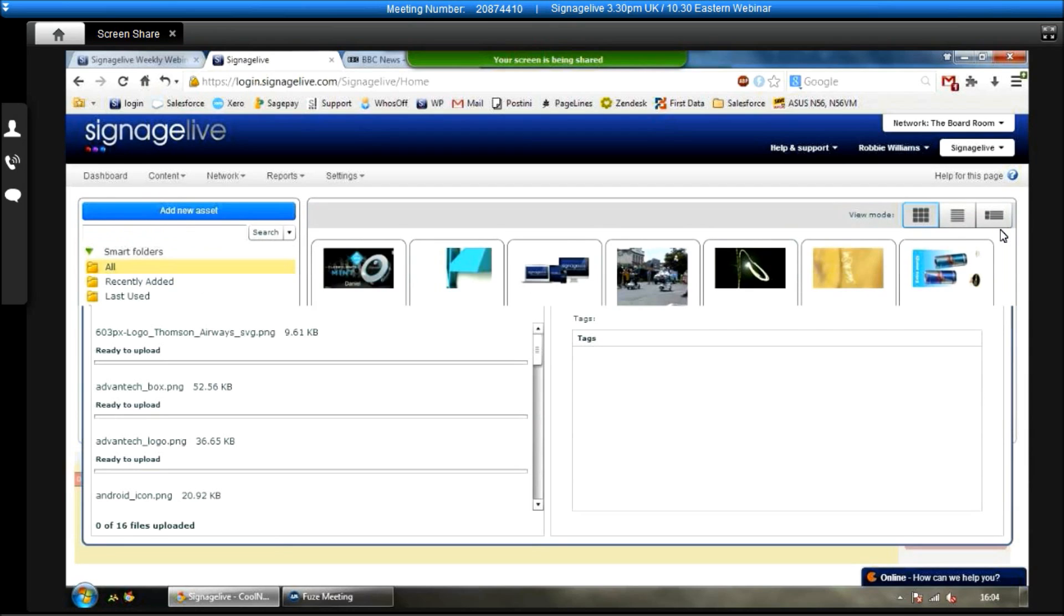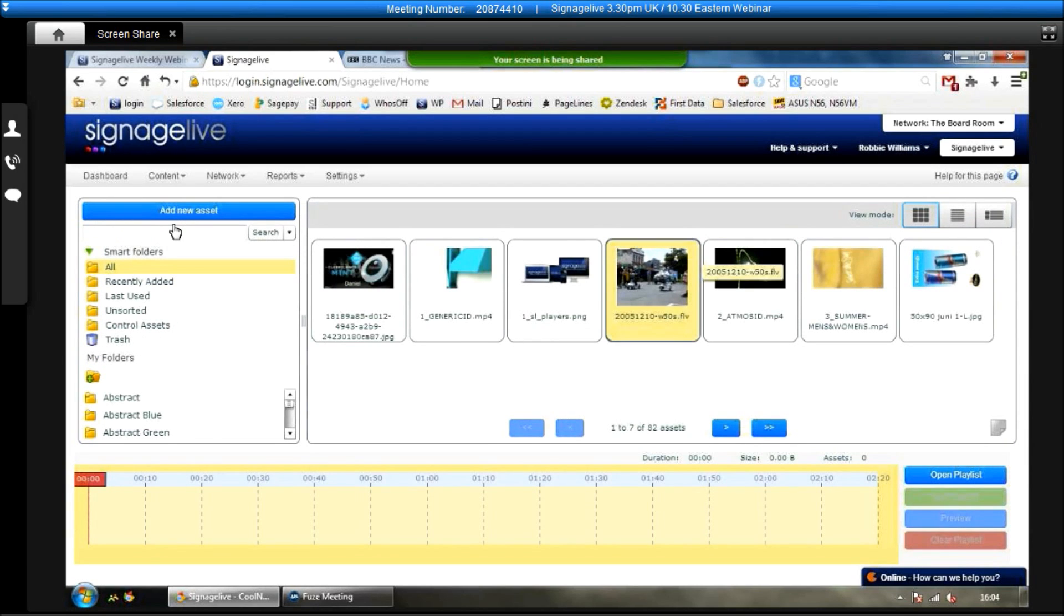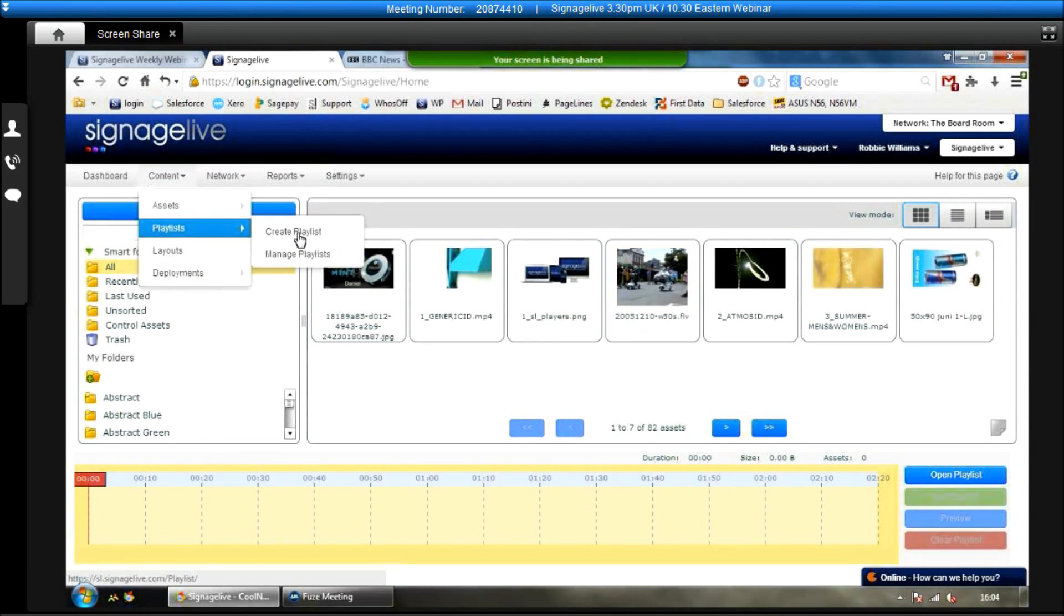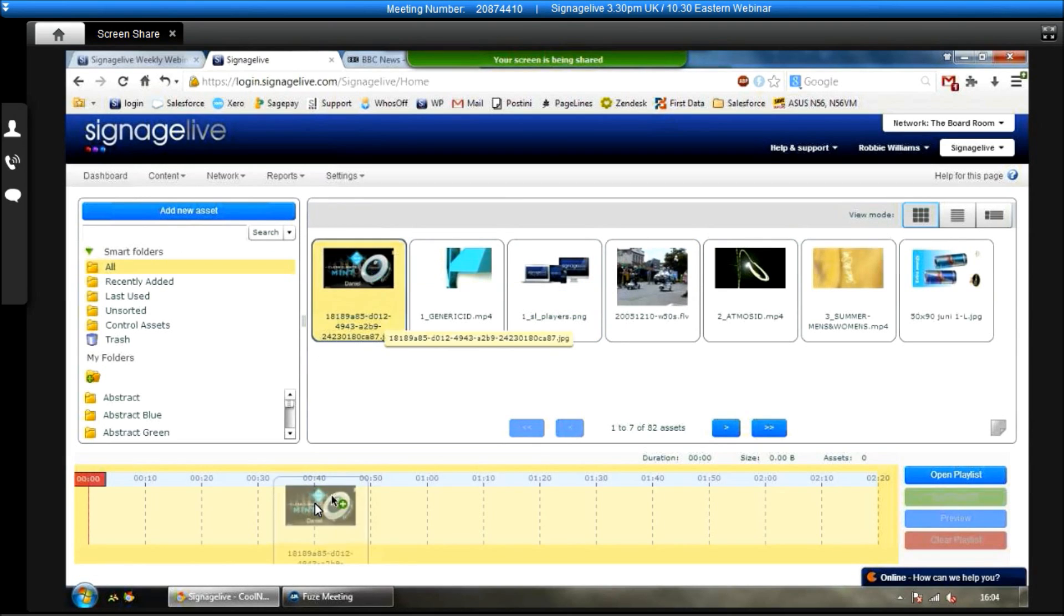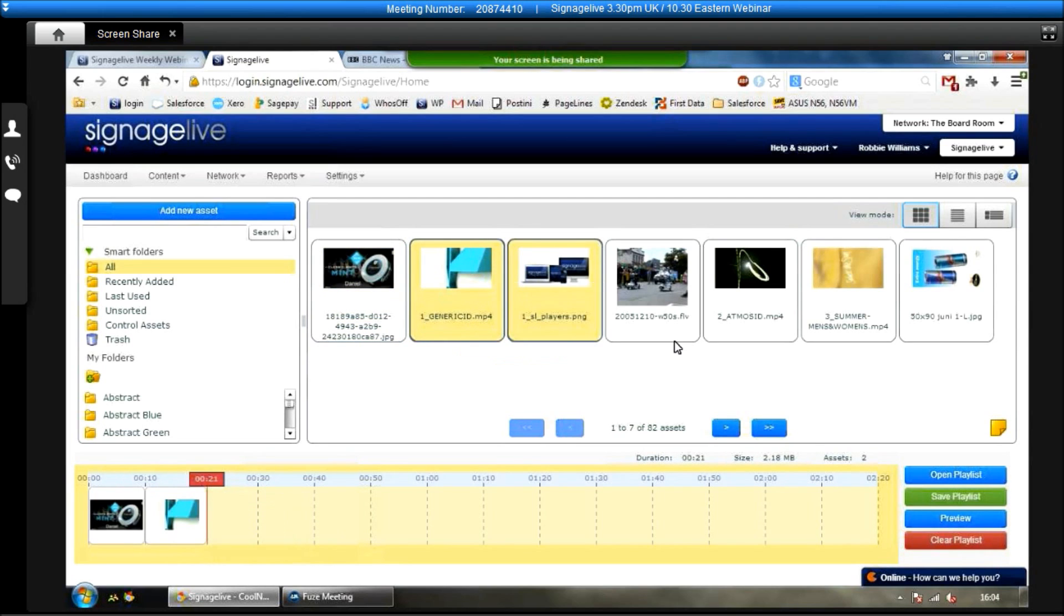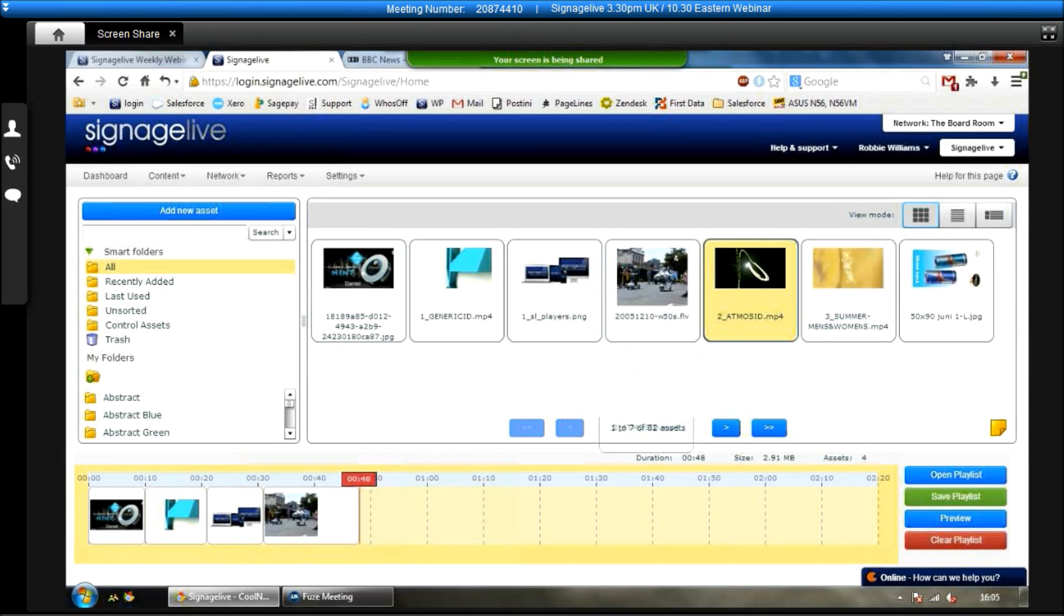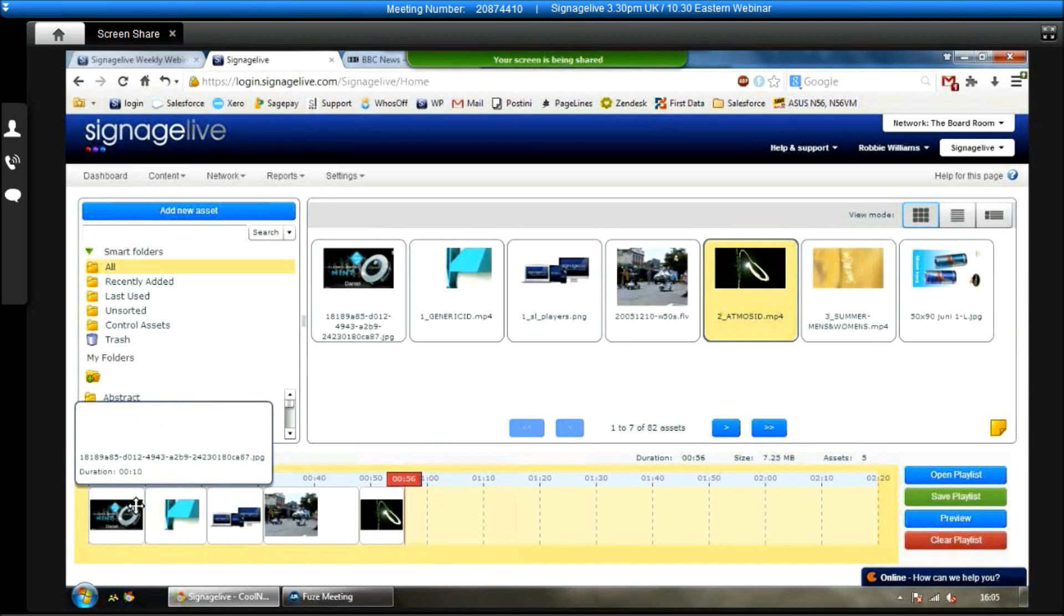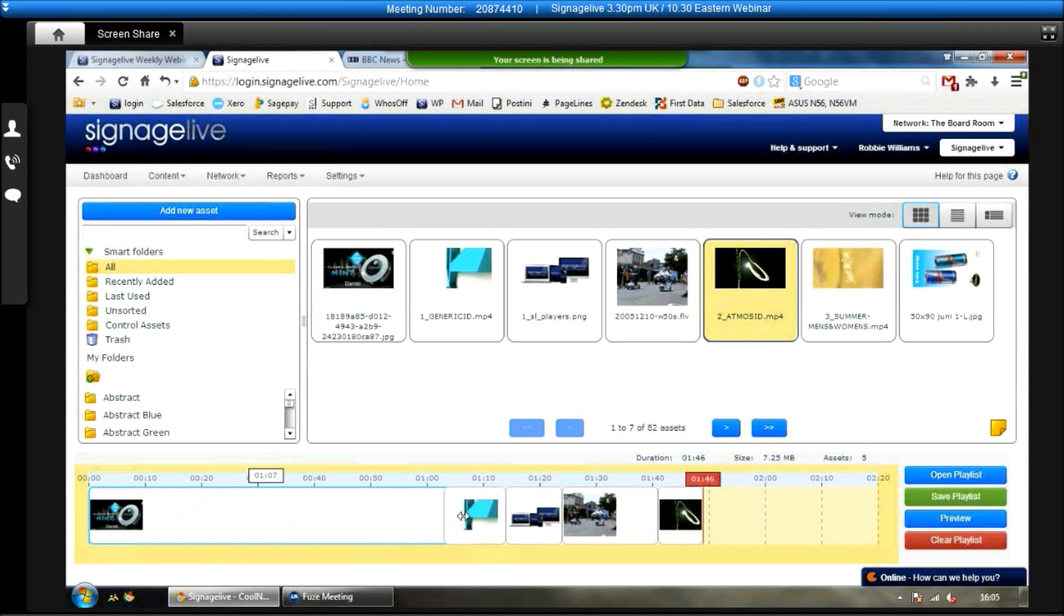Now, if I close this window down, it will take you straight into the create a playlist window. We can also get here by content, playlist and then create playlist. To create the playlist, it's very simple. Literally, all you need to do is just click and drag the assets that you want to show into the timeline at the bottom, like so. So as you can see, I've just dragged five assets down. We've got a duration of roughly 56 seconds now.